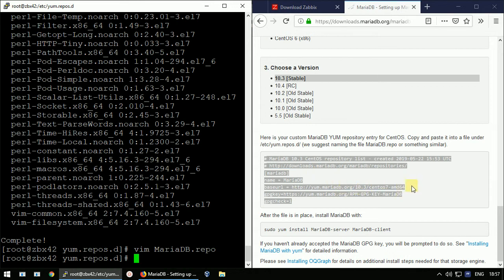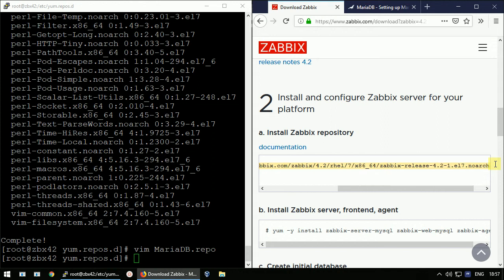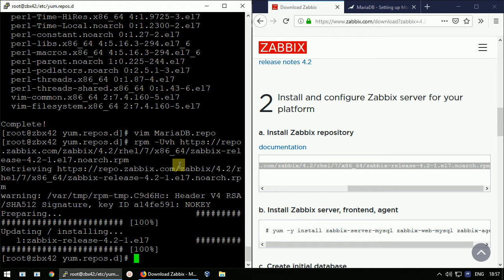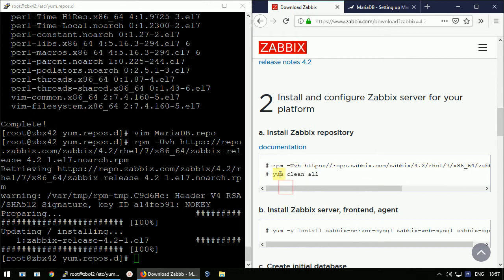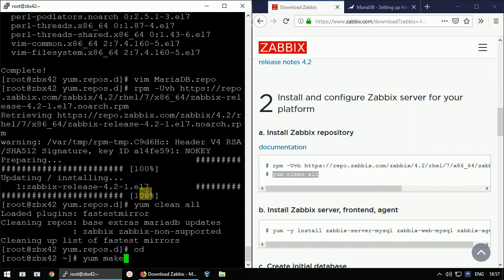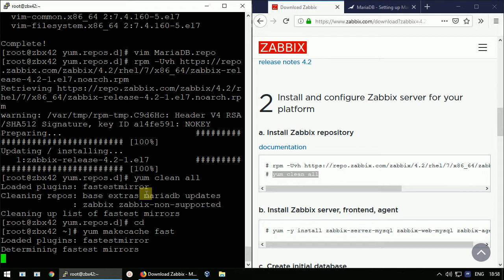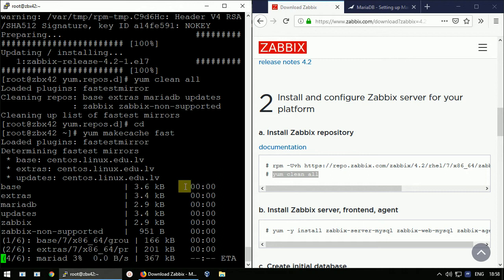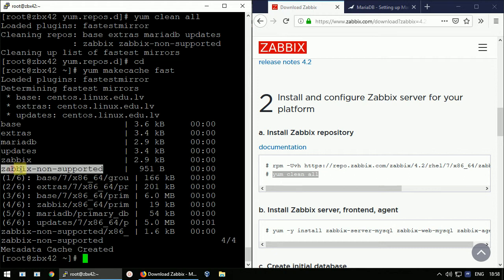The MariaDB repository is configured. At the same time I'll set up the Zabbix repository by running the appropriate command. Now let's refresh all the repo caches — run 'yum clean all', move to the home directory, then 'yum makecache fast'. I can see six repositories are now available: the MariaDB one, the Zabbix repo, and additional repos with separate packages required for the product.